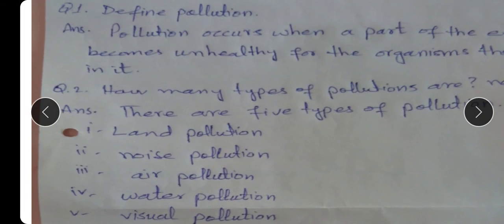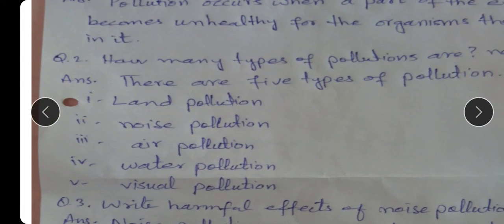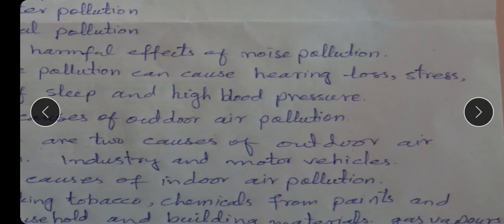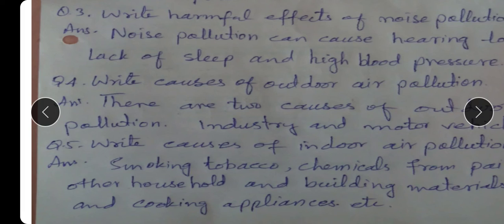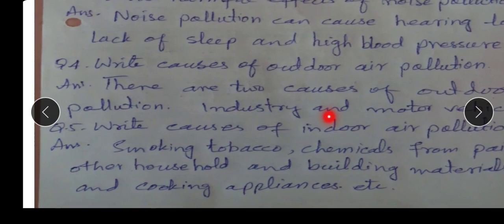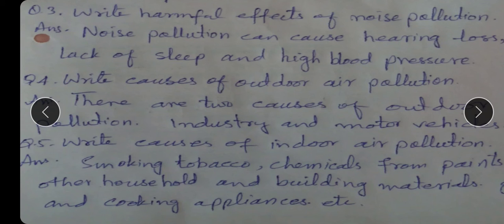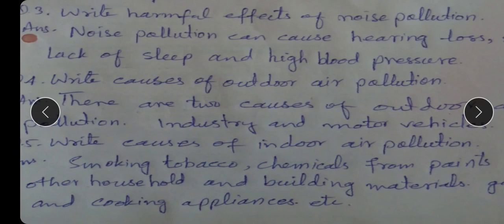Review questions from the book: Number one — define pollution: when a part of the environment becomes unhealthy for the organisms that live in it. Number two — how many types of pollution are there? Five: land pollution, noise pollution, air pollution, water pollution, and visual pollution. Number three — harmful effects of noise pollution: hearing loss, stress, lack of sleep, and high blood pressure. Number four — causes of outdoor air pollution: industry and motor vehicles. Causes of indoor air pollution: smoking tobacco, chemicals from paints and household/building materials, gas vapors from cooking appliances, etc.